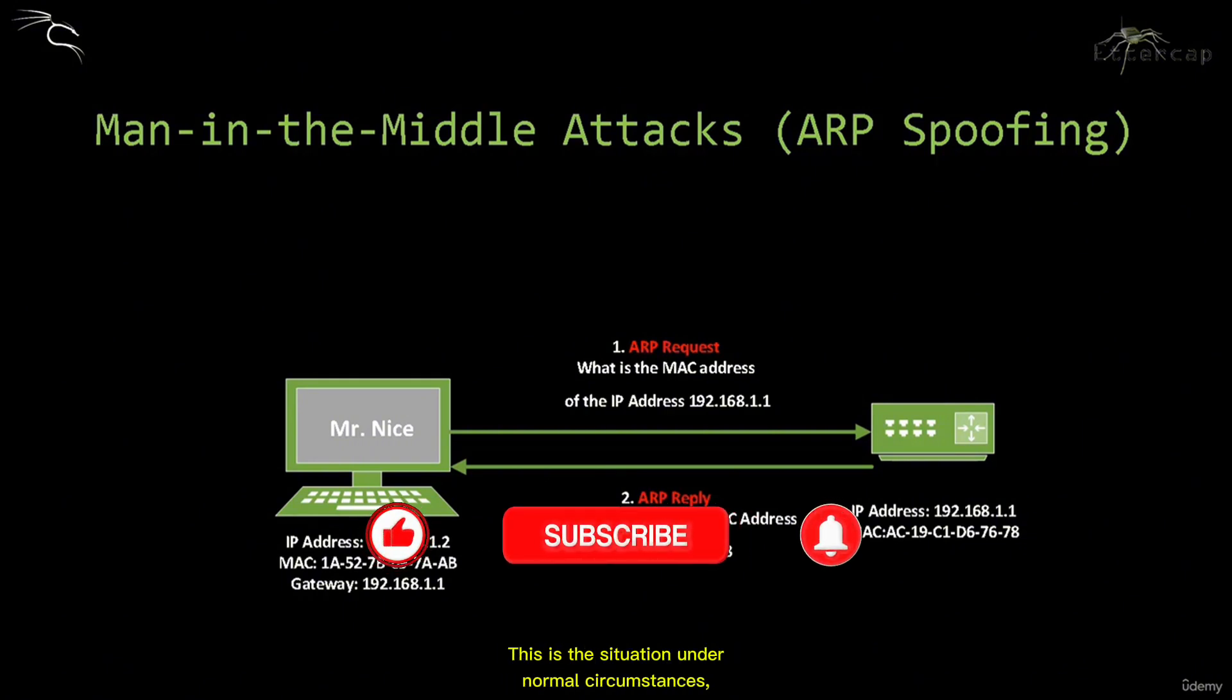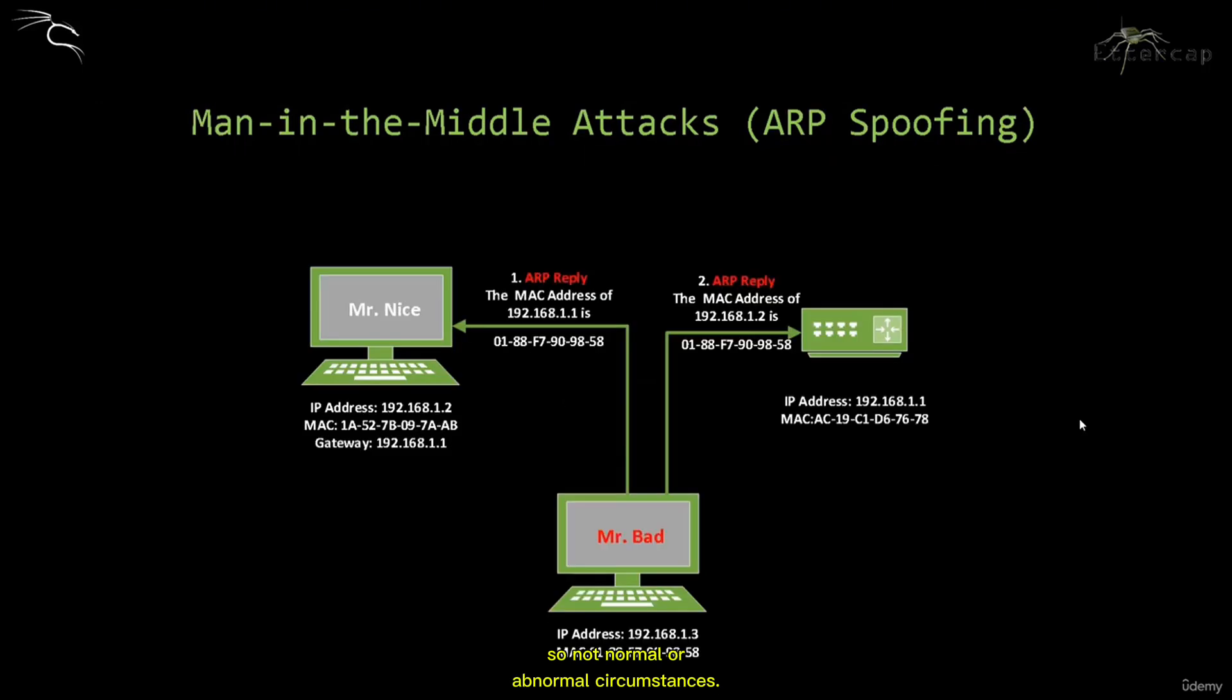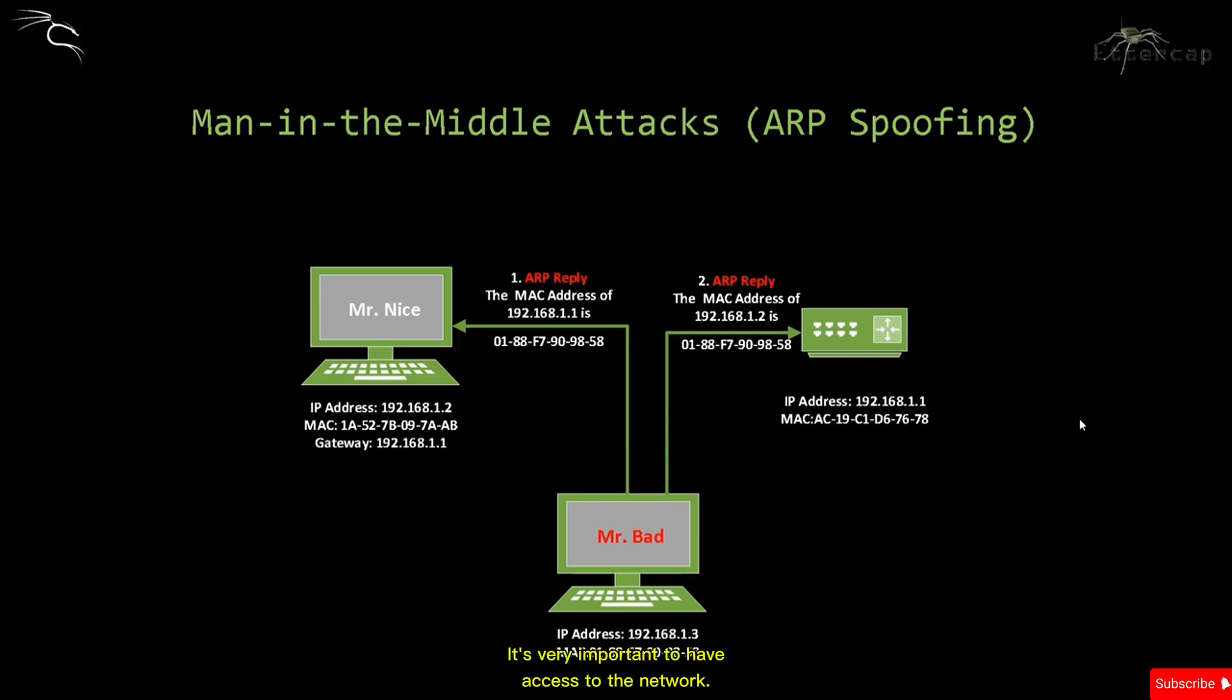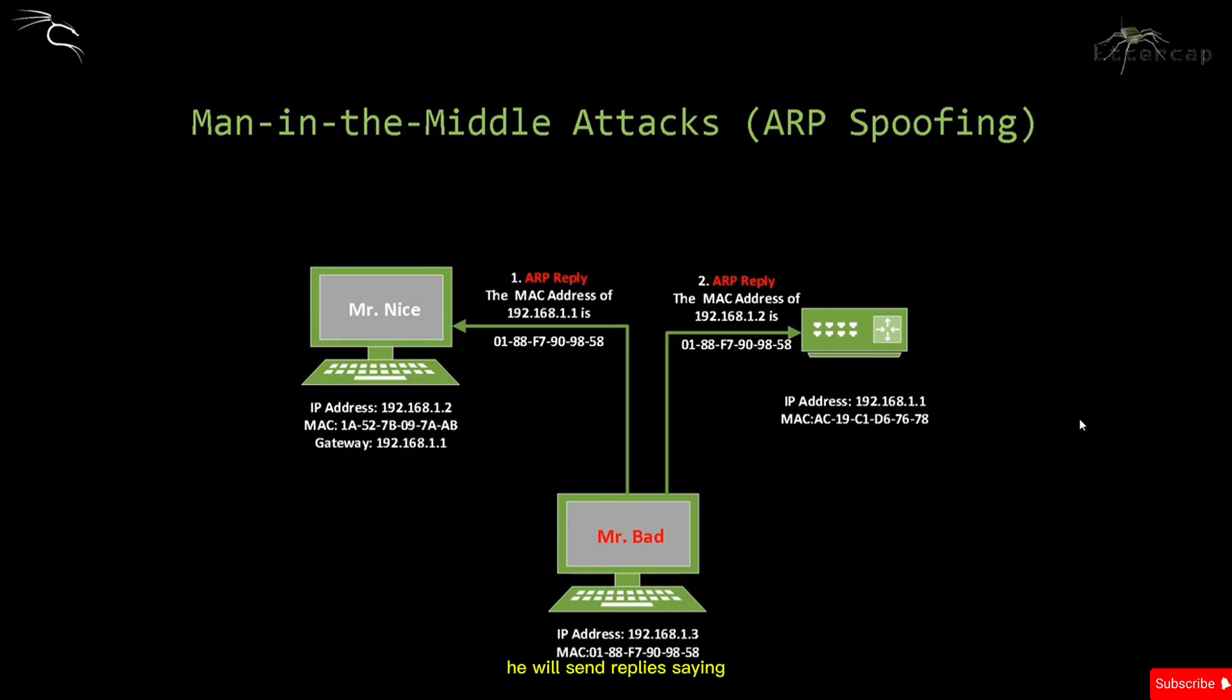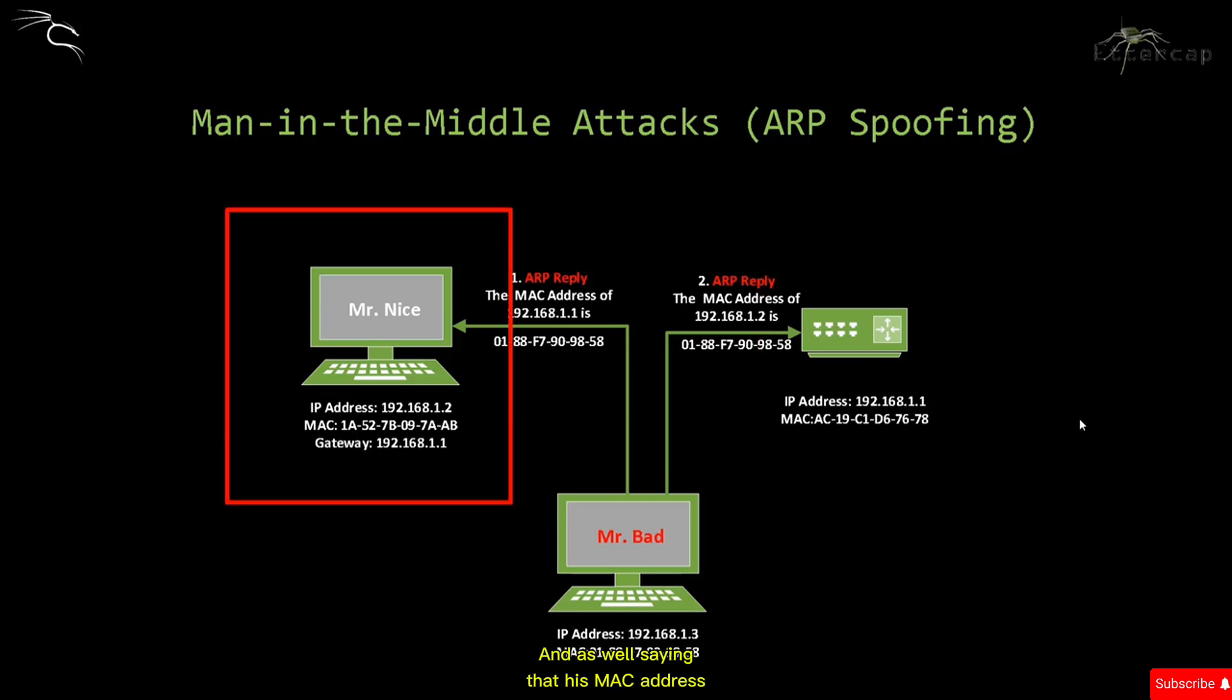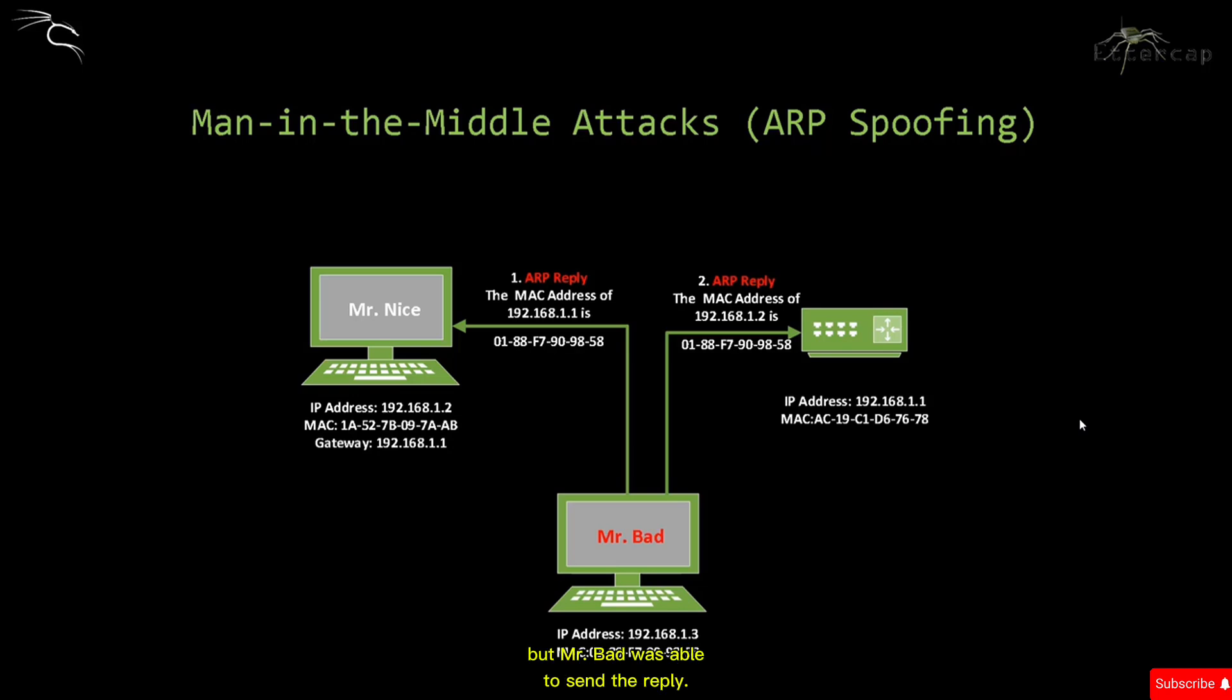In abnormal circumstances, Mr. Bad, the malicious user, will have access to the network. It's very important to have access to the network because this attack only works this way. He will send ARP replies saying that his MAC address is associated with IP 192.168.1.1 and also saying his MAC address is associated with IP 192.168.1.2. There is no request for ARP, but Mr. Bad was able to send the reply.